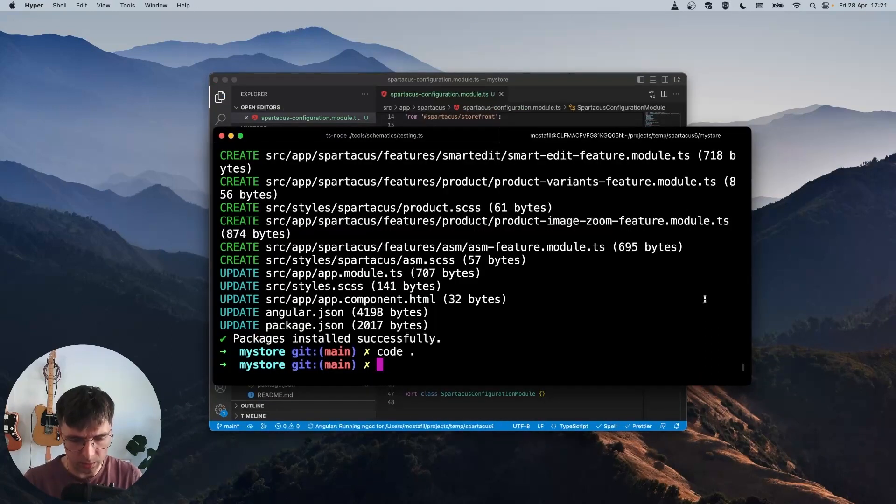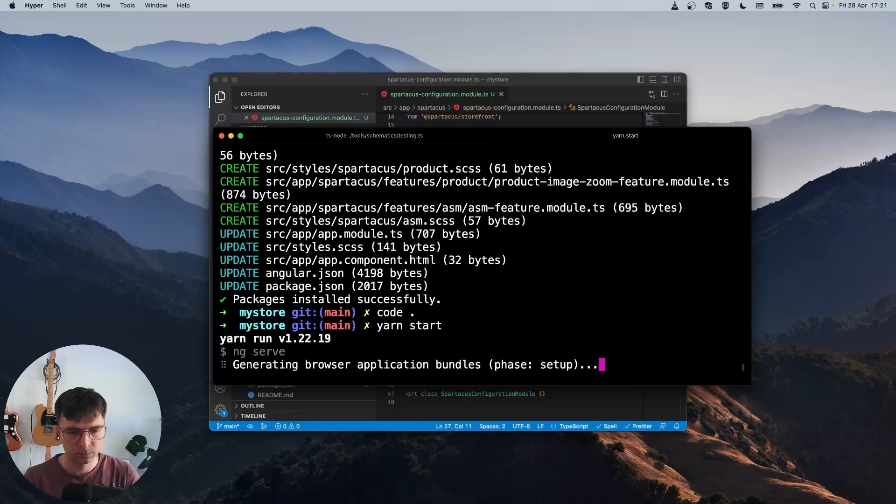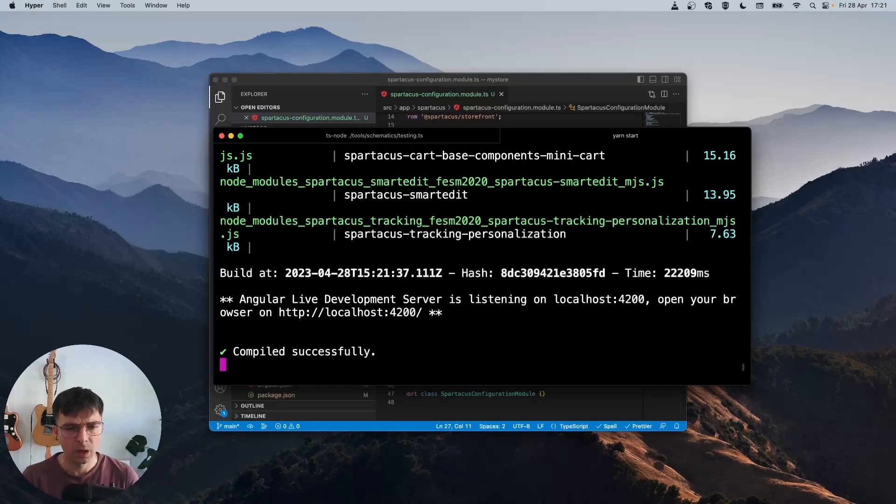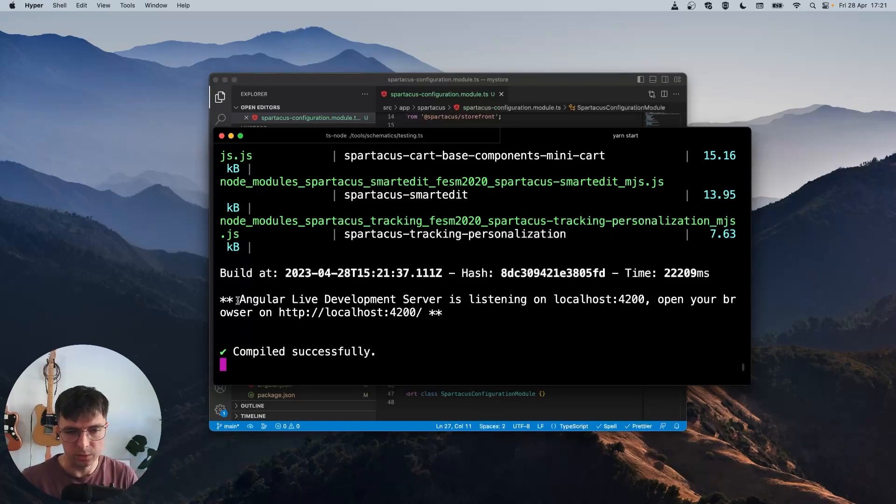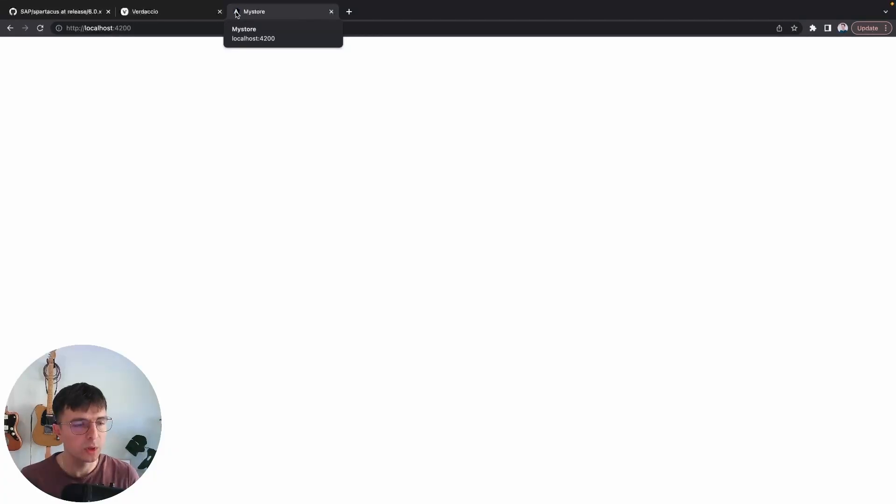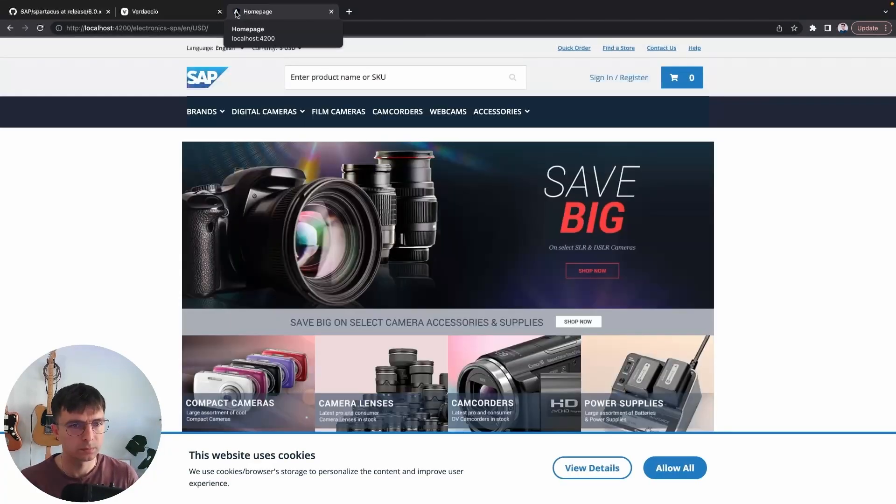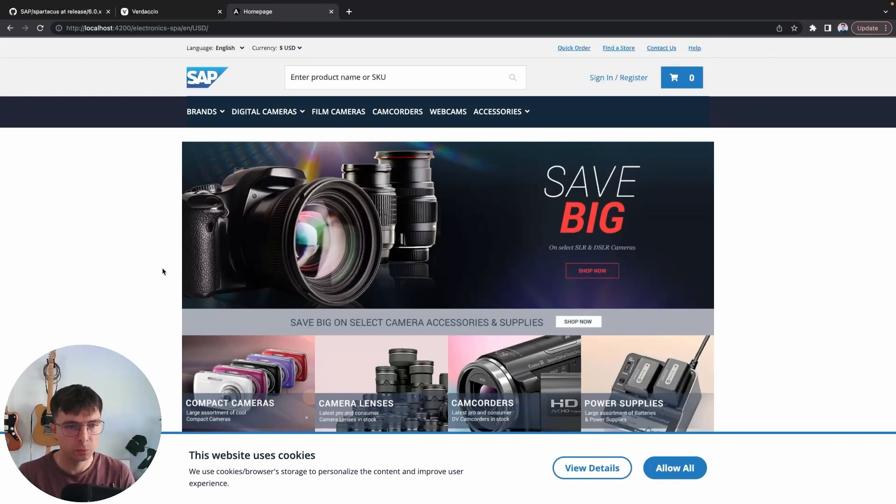And in the terminal, we can run yarn start. Okay, the application has been compiled successfully and the server is running. We can open it in our browser, and we have the newest version of Spartacus running.